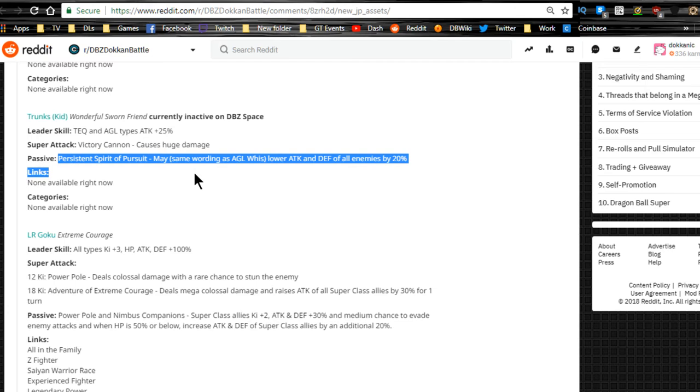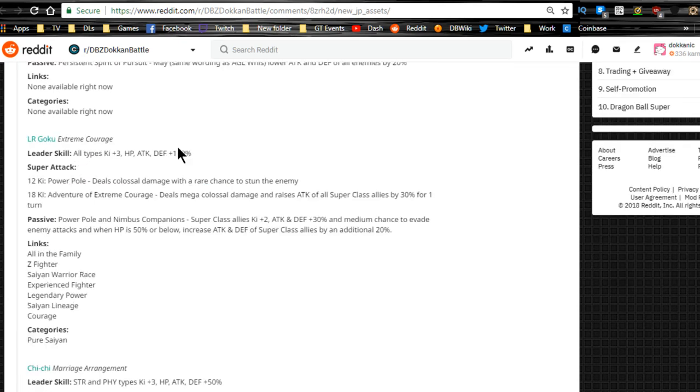We have the Kid Trunks, Wonderful Sworn Friend, inactive on DBC.space. Tech and Agility types attack plus 25%. Victory Cannon causes huge damage. Persistent Spirit of Pursuit may lower attack and defense of all enemies by 20%. That's interesting. I guess they're going to be the SRs.